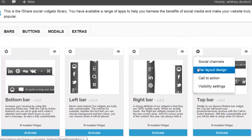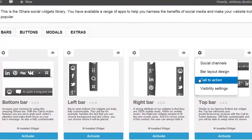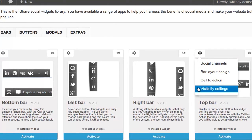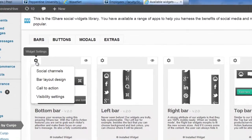The social channels, the bar layout design, the call to action, and the visibility settings.